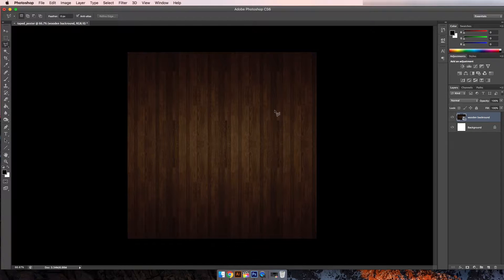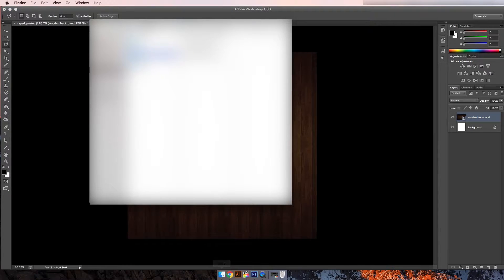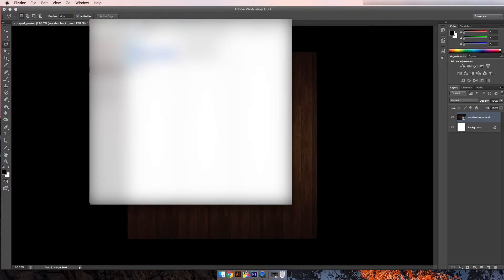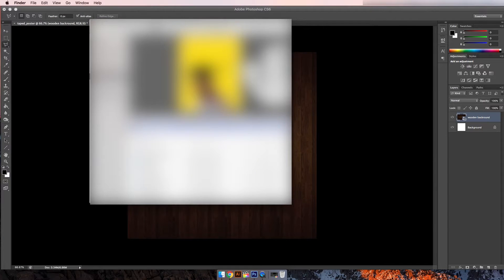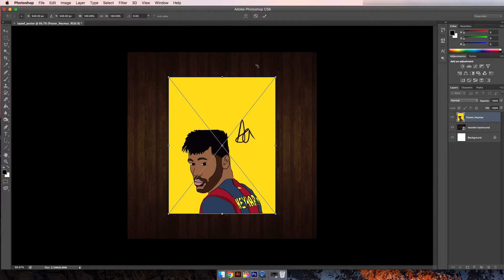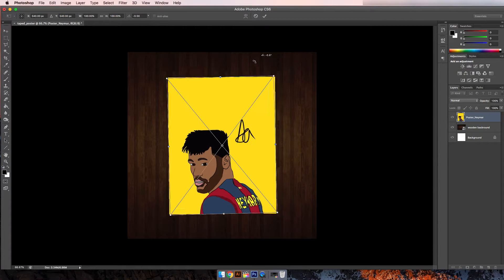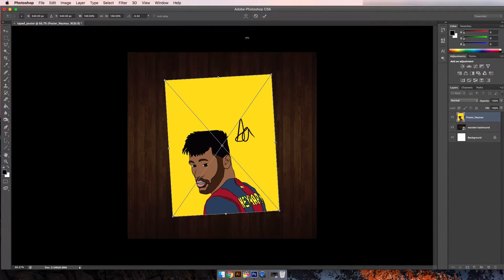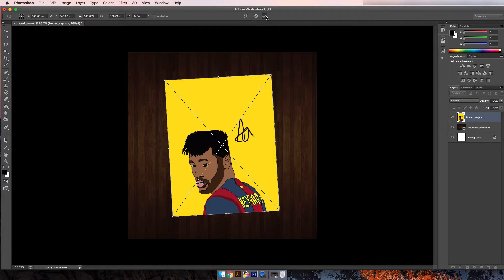Next you want to insert your poster or your picture or whatever you have or whatever you're doing. Here I have the drawing of Neymar I've made and I'm just going to insert it.